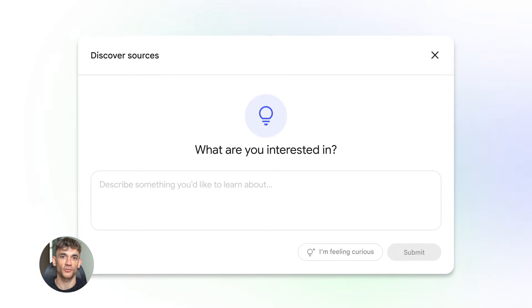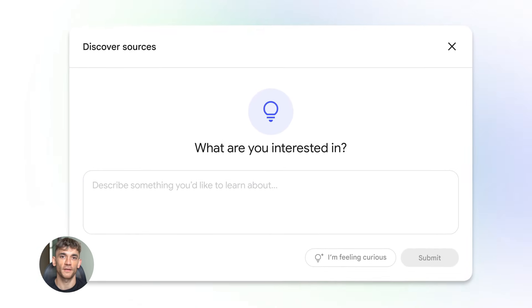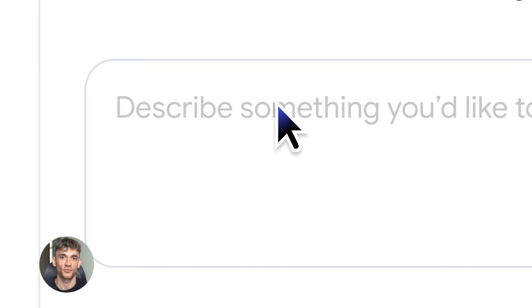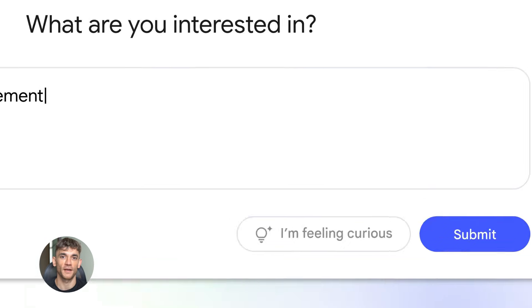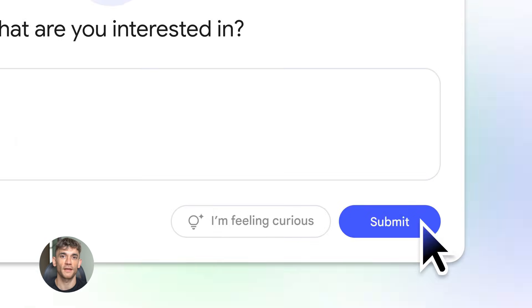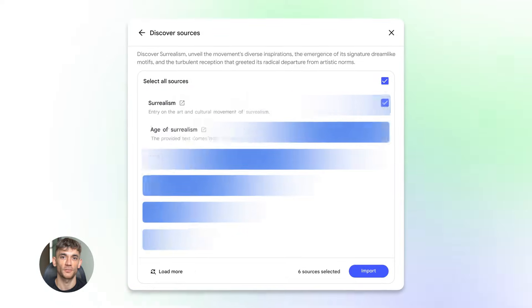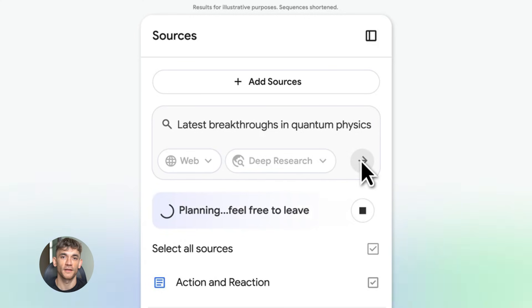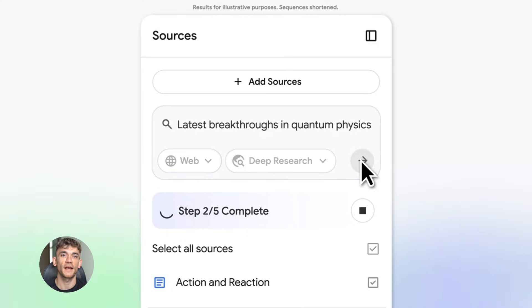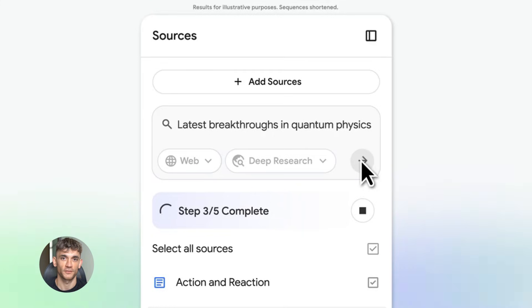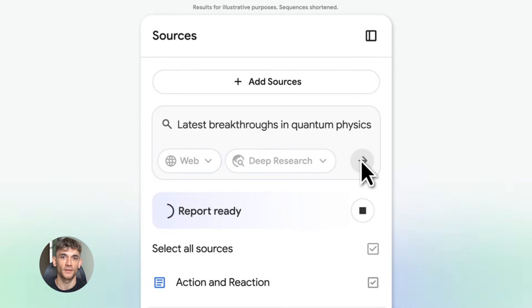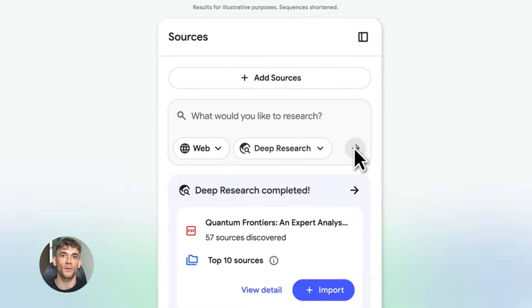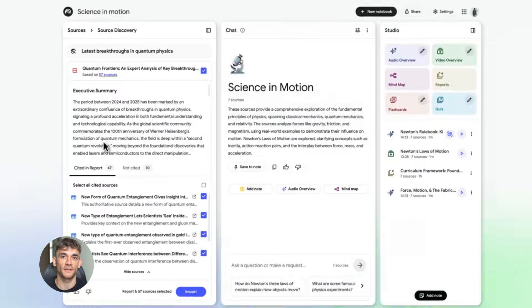Third, there's source management. You can pin important sources to the top. You can hide sources you don't need right now. You can see how many times Notebook LM referenced each source. This helps you understand what's most valuable in your research. And fourth, there's the save and share feature. You can save any response Notebook LM gives you. You can pin it to the top of your notebook. You can share your whole notebook with team members. Everyone can collaborate in the same space.